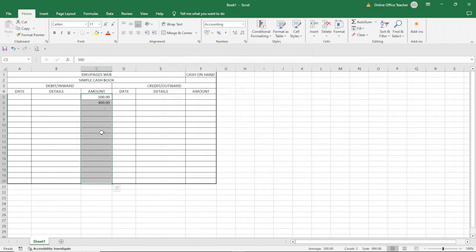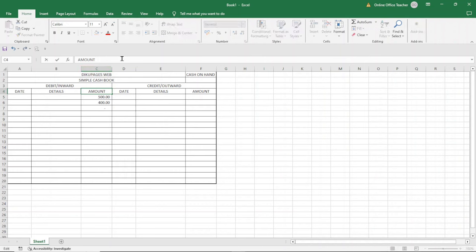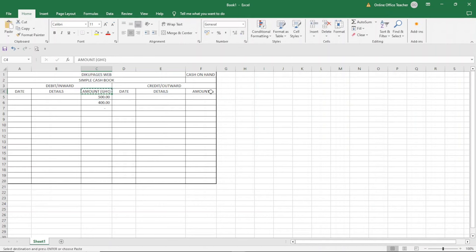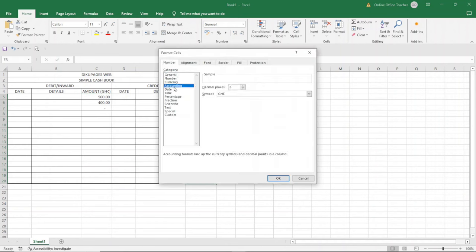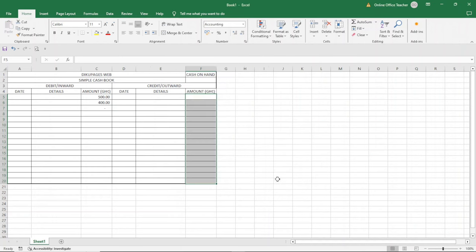You can decide to enter the currency in the header to tell people the currency you're dealing with. I'll edit it in the formula bar, adding a space and open bracket, then entering "Ghana Cedis" and closing the bracket. I copy and paste this to the credit side header as well. Similarly for the credit amount column, I open the Number group arrow, choose Accounting, remove the symbol by choosing None, and click OK.